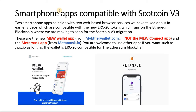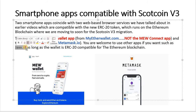The first one is the MEW Wallet app from MyEtherWallet. There are two MEW apps — one is the new one and one is called MEW Connect. We're going to be talking about the new one here, and also the MetaMask app which is available from MetaMask.io. You're also welcome to use other apps such as Jaxx Liberty.io, as long as it's compatible with the Ethereum blockchain and ERC20 tokens.